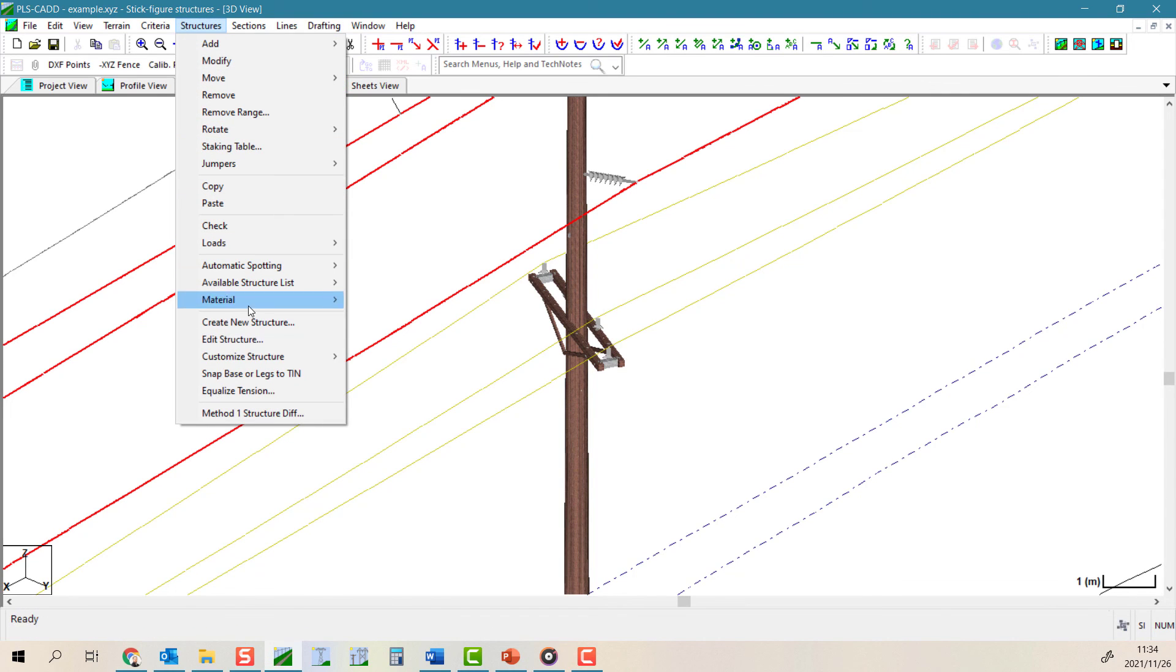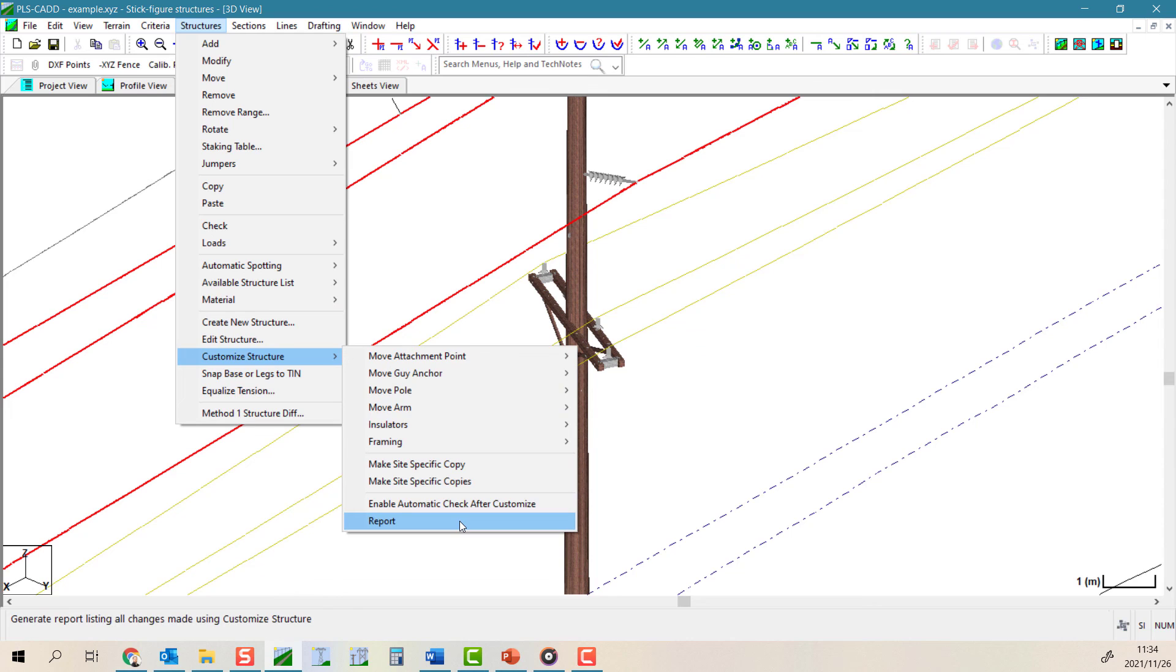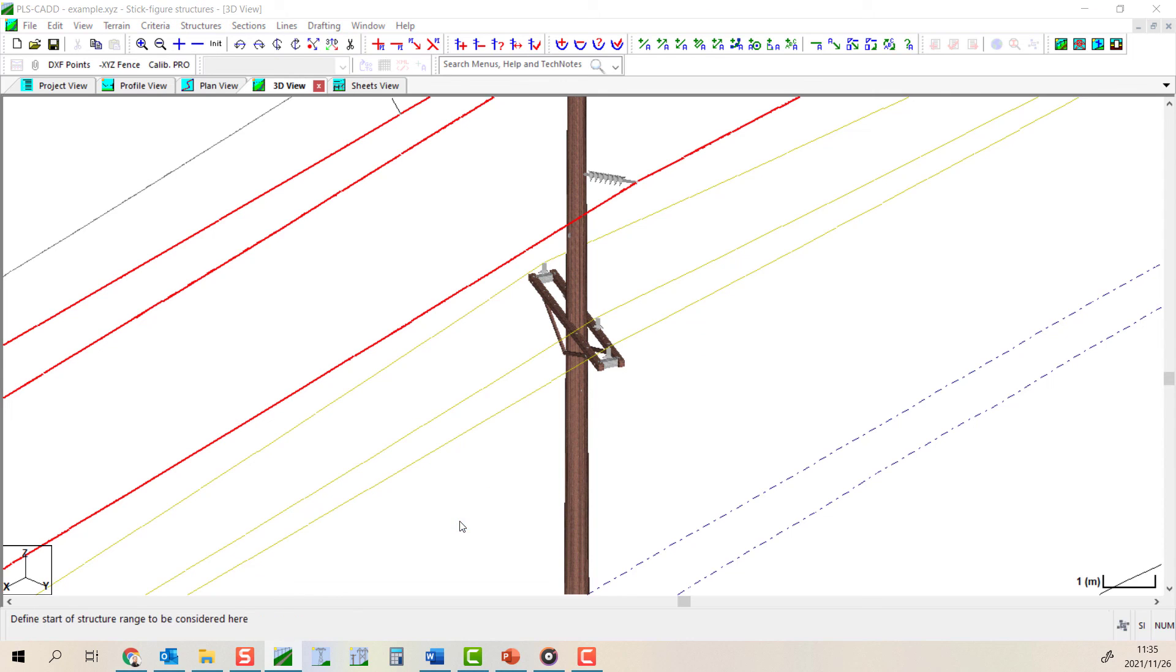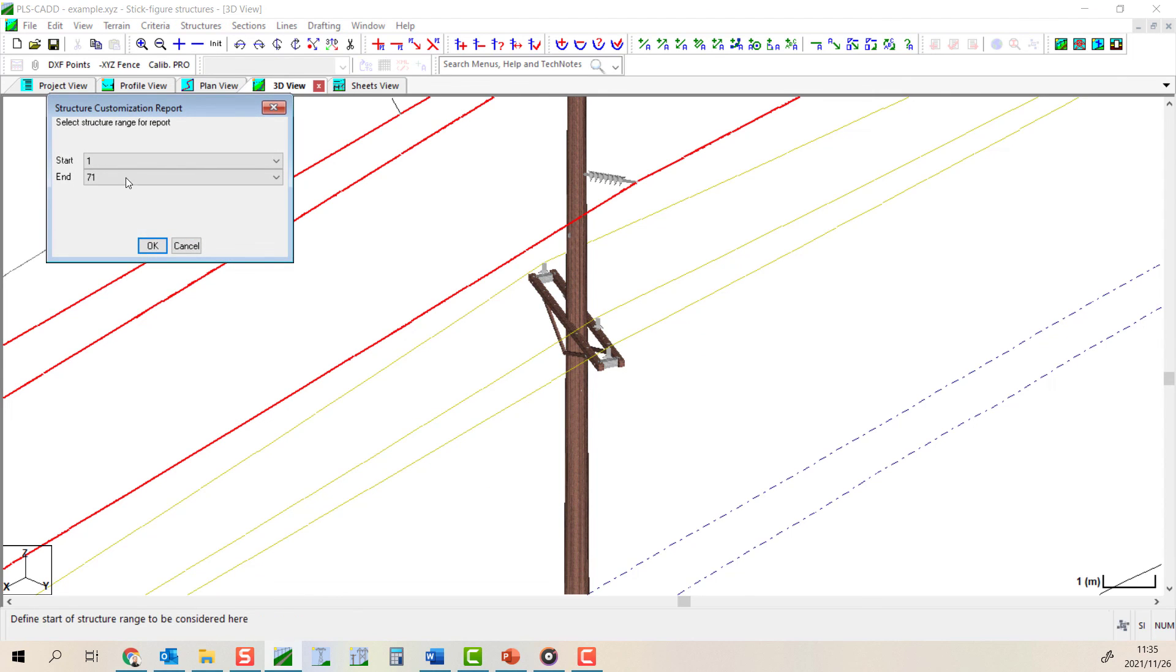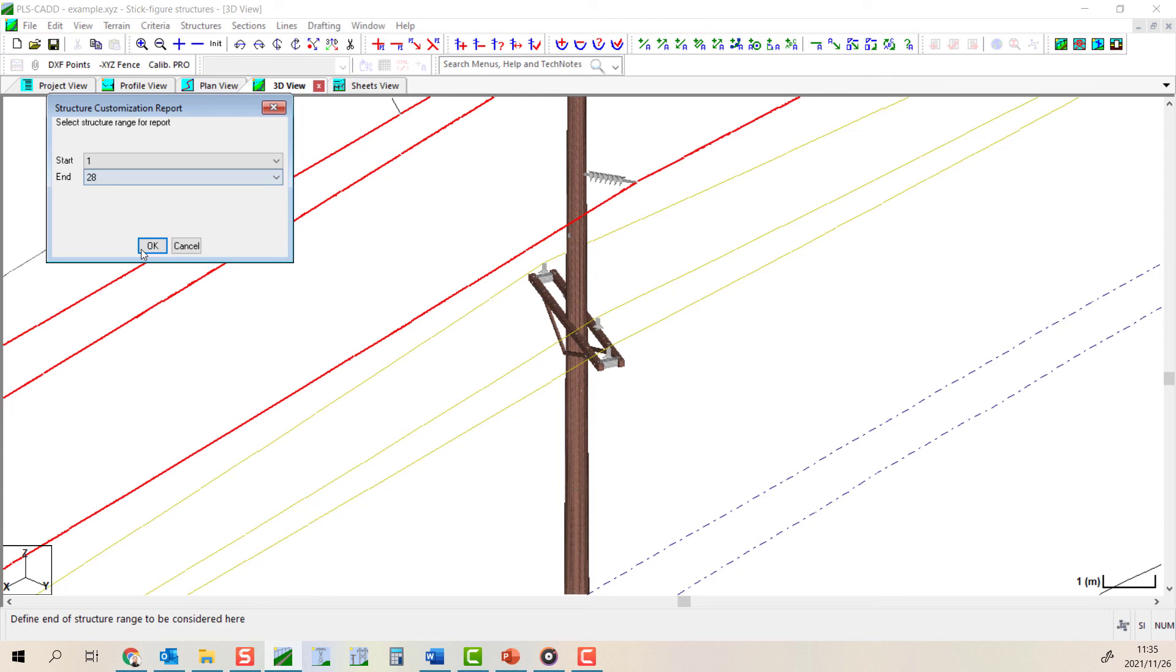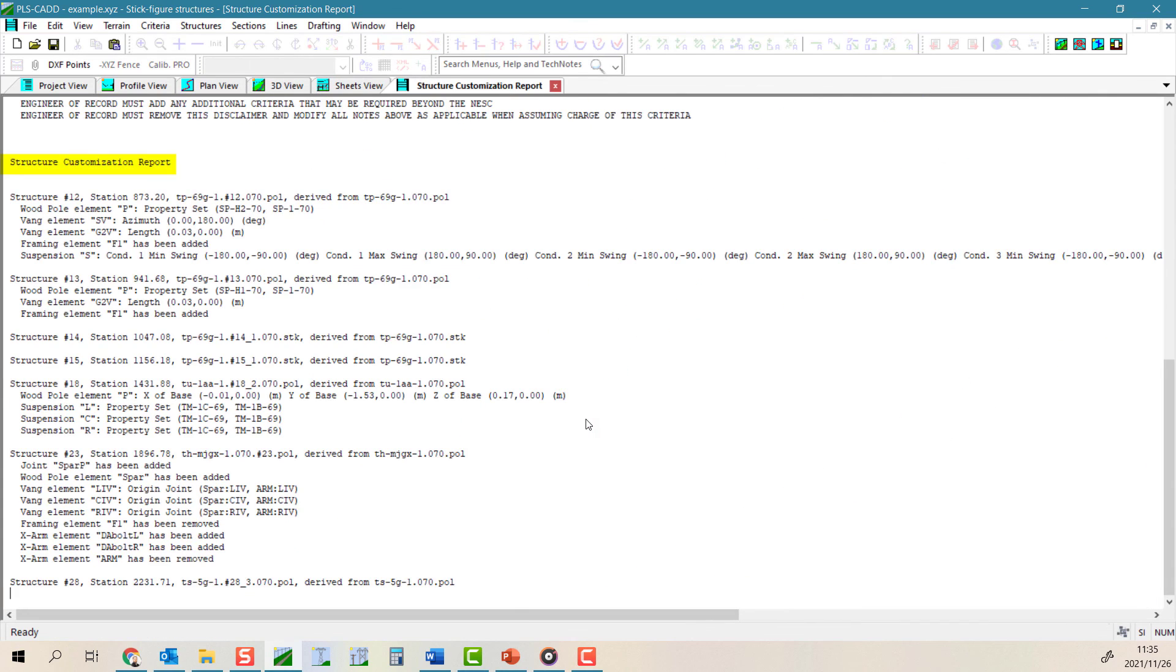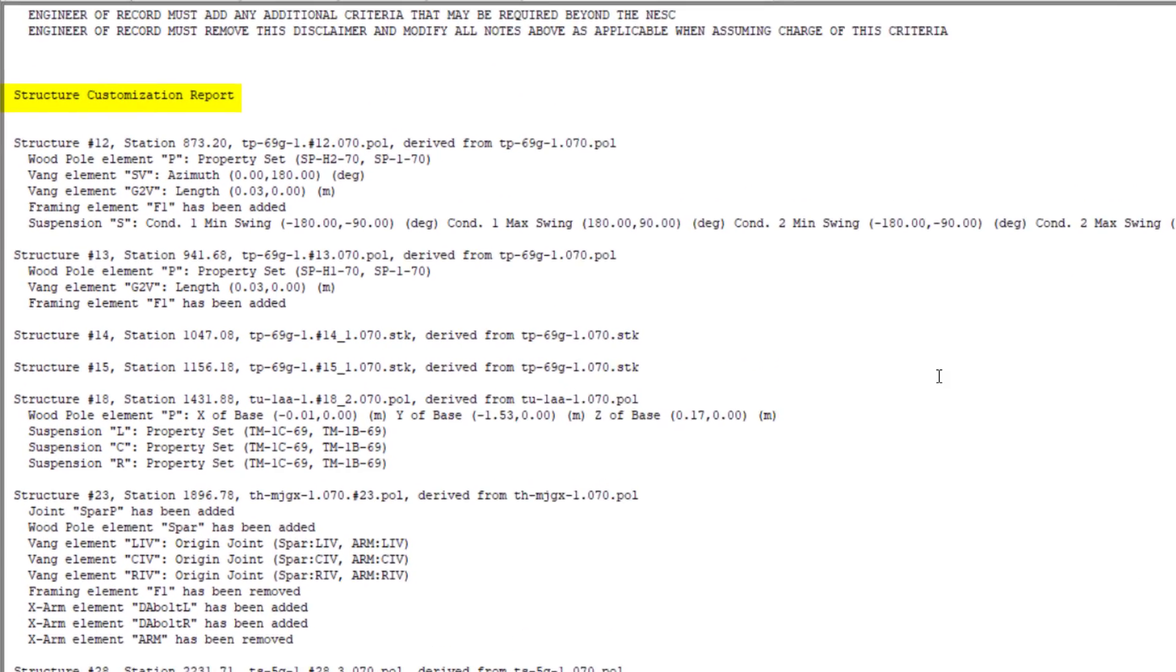By selecting structures, customize structure, report, you can generate a report that will document any difference between the original and customized structures that are derived from them. So you can see what modifications have been made.